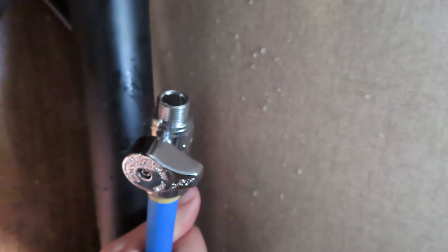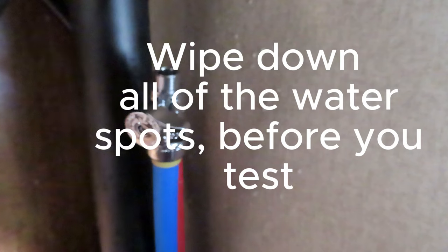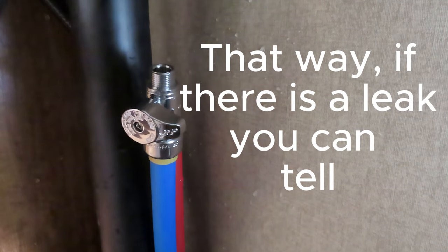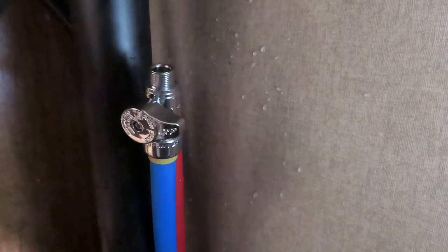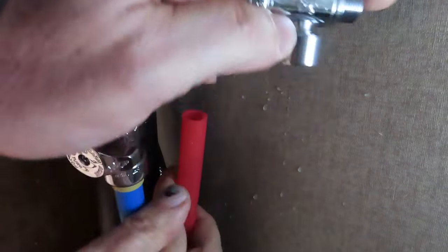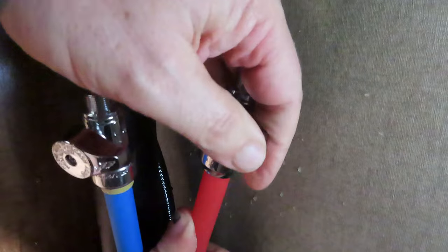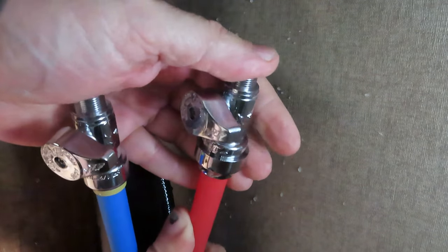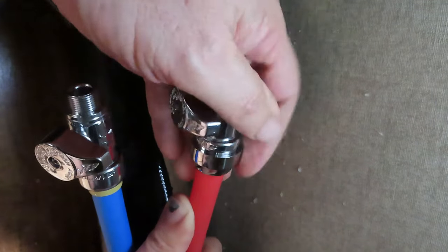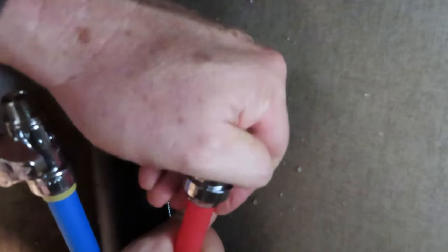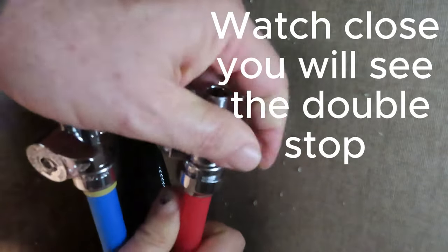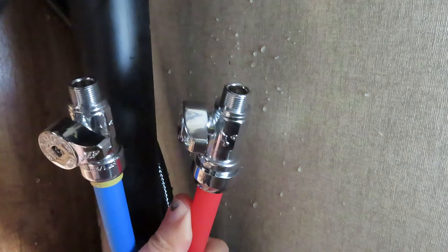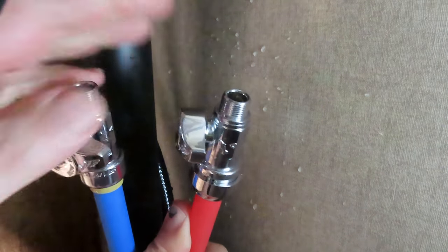I'll go do the other one. All right, so second valve again. Kind of face it towards us. They will move some after you put them on, but kind of face the shut-off towards us, and then give it a push. And again, you'll feel kind of a double stop. You want to get to the bottom of the second stop.